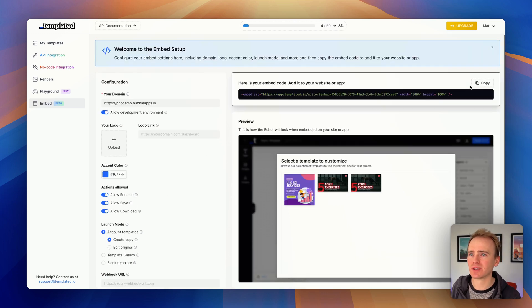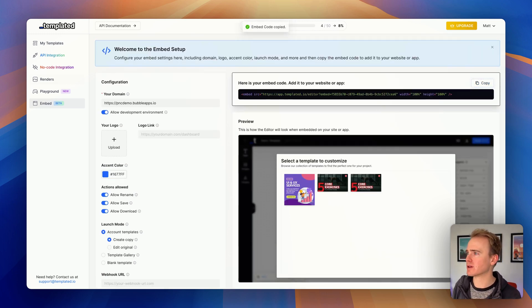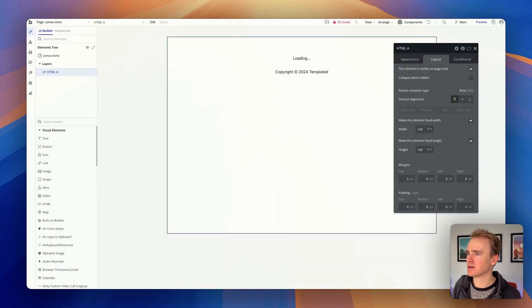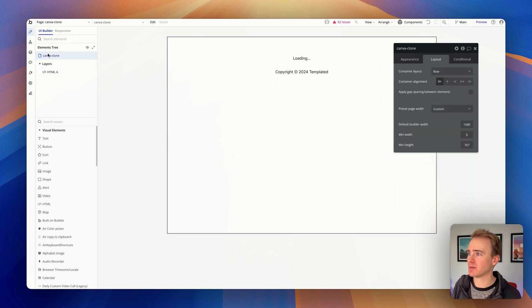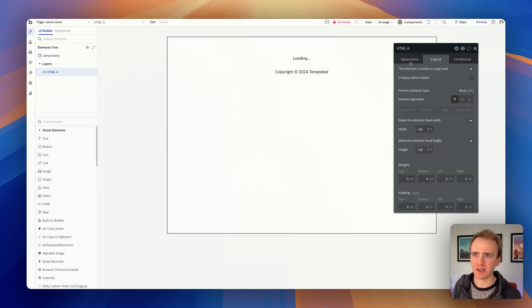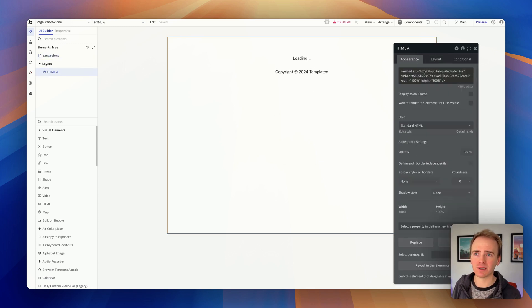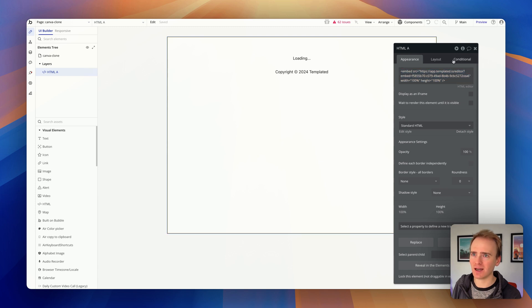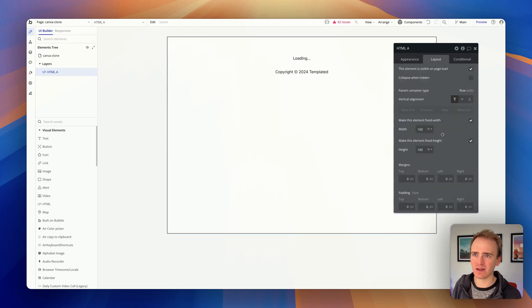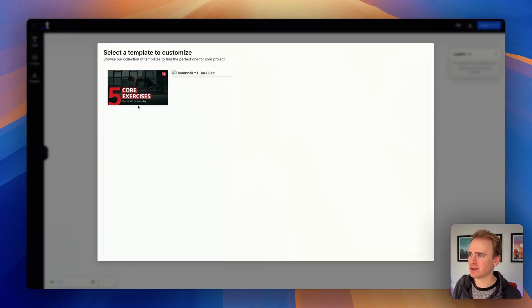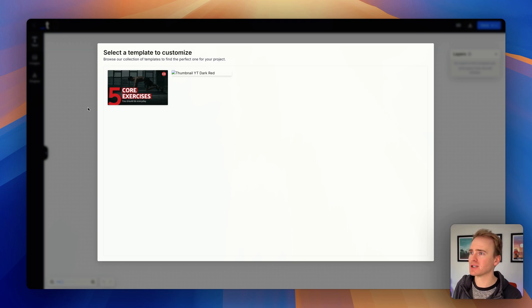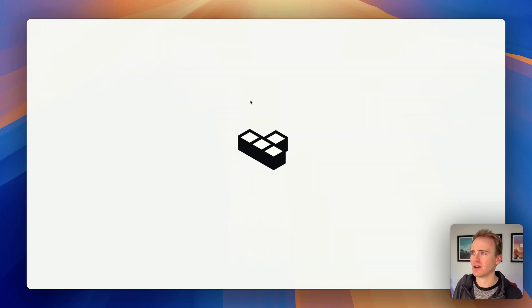So all I do is copy the code, go into my Bubble app, make sure that my page is set up to be a row or a column, add an HTML element, paste it in, set the height and width to 100%, and then you end up—in fact if I refresh it to show you—